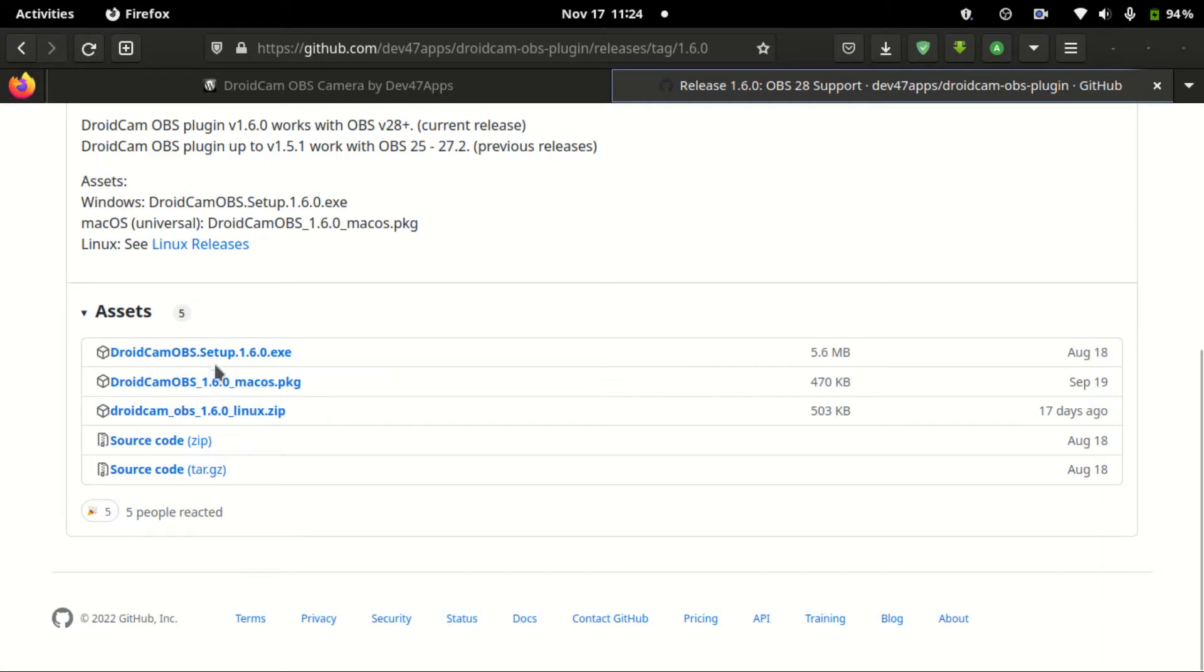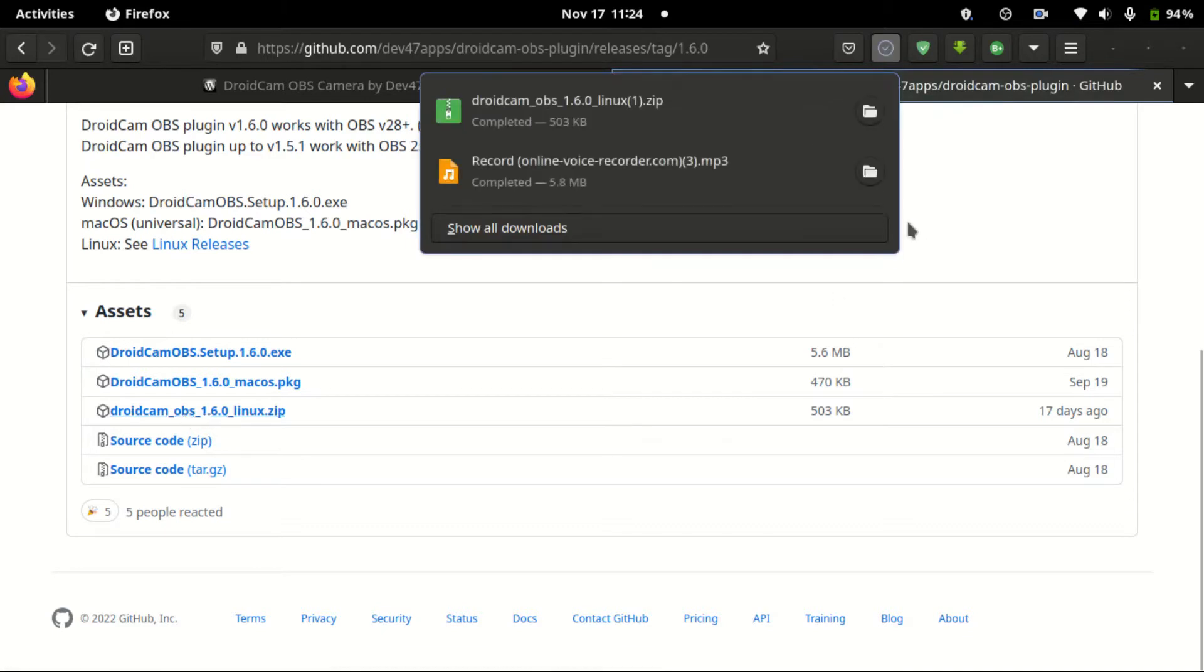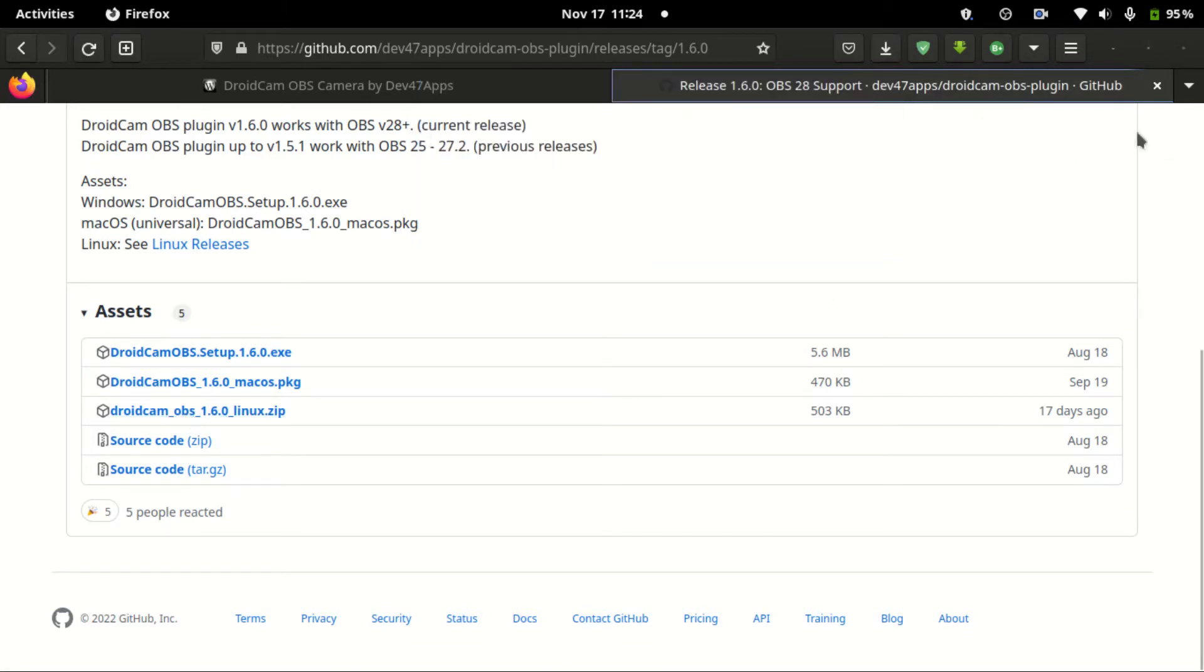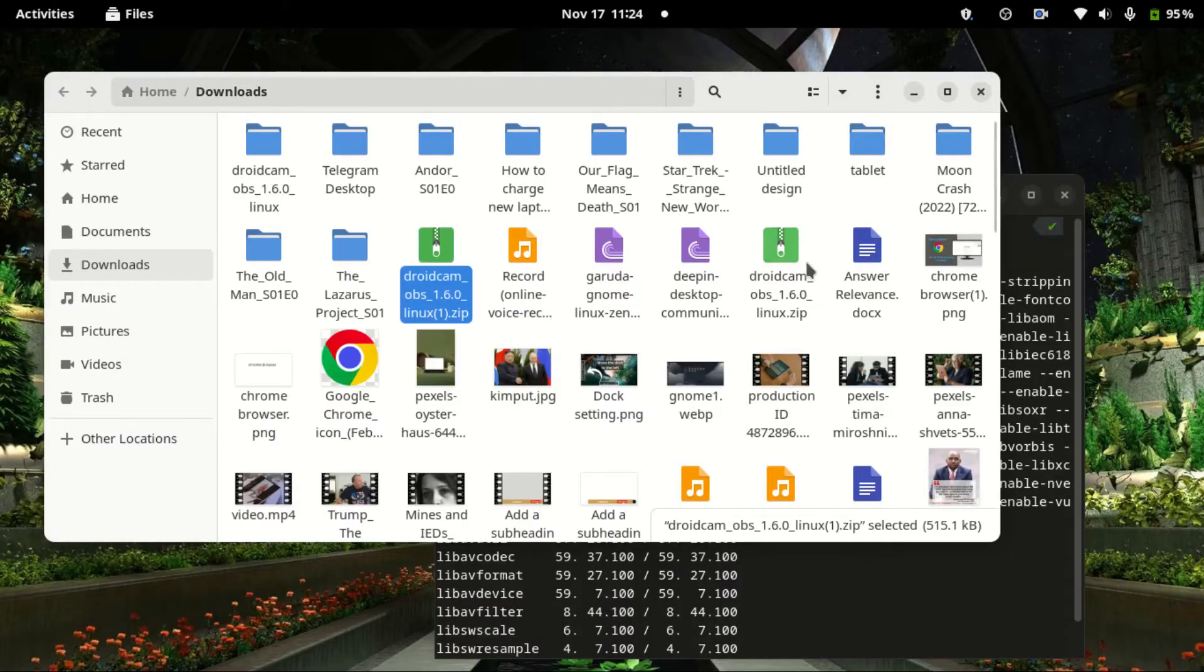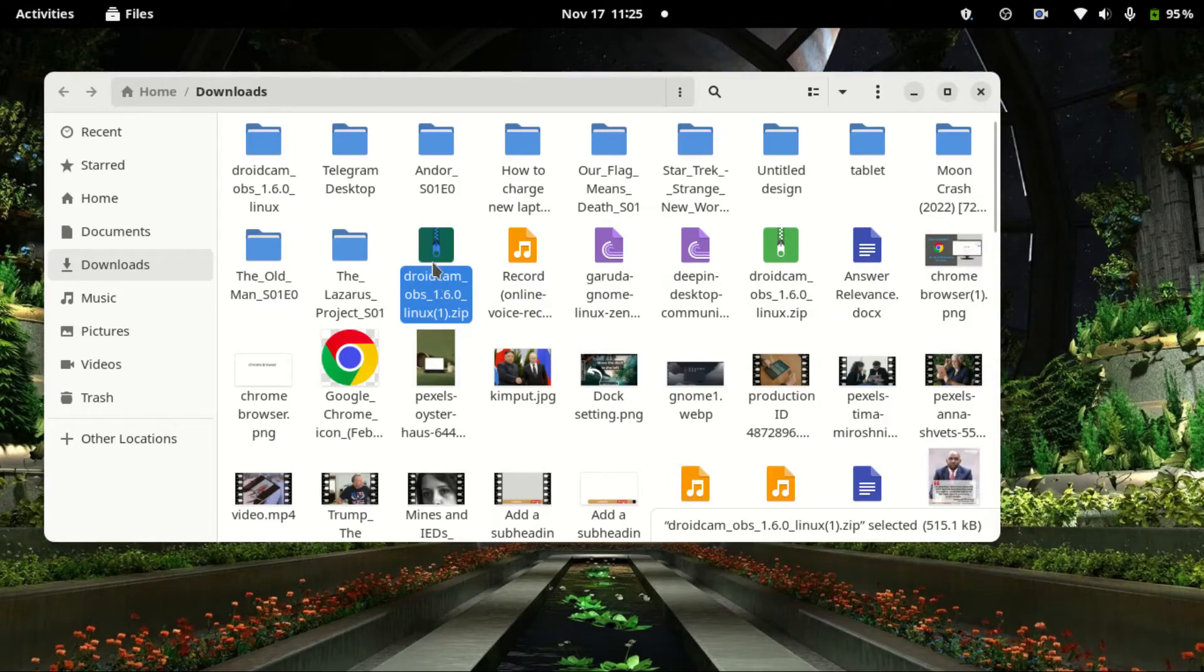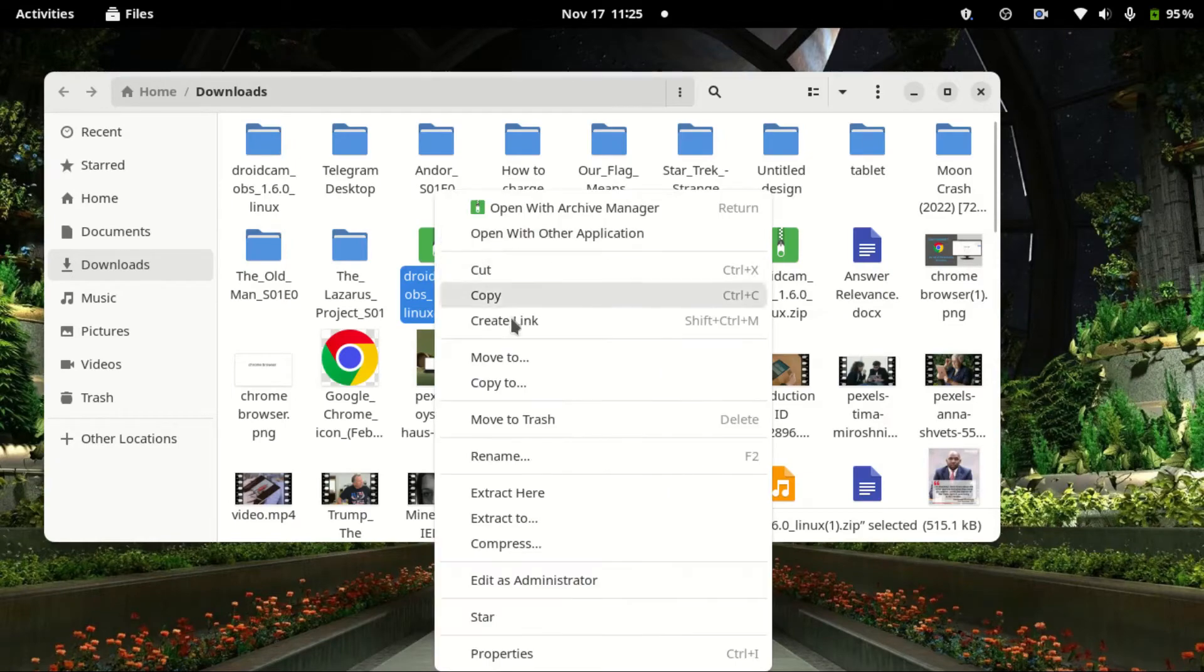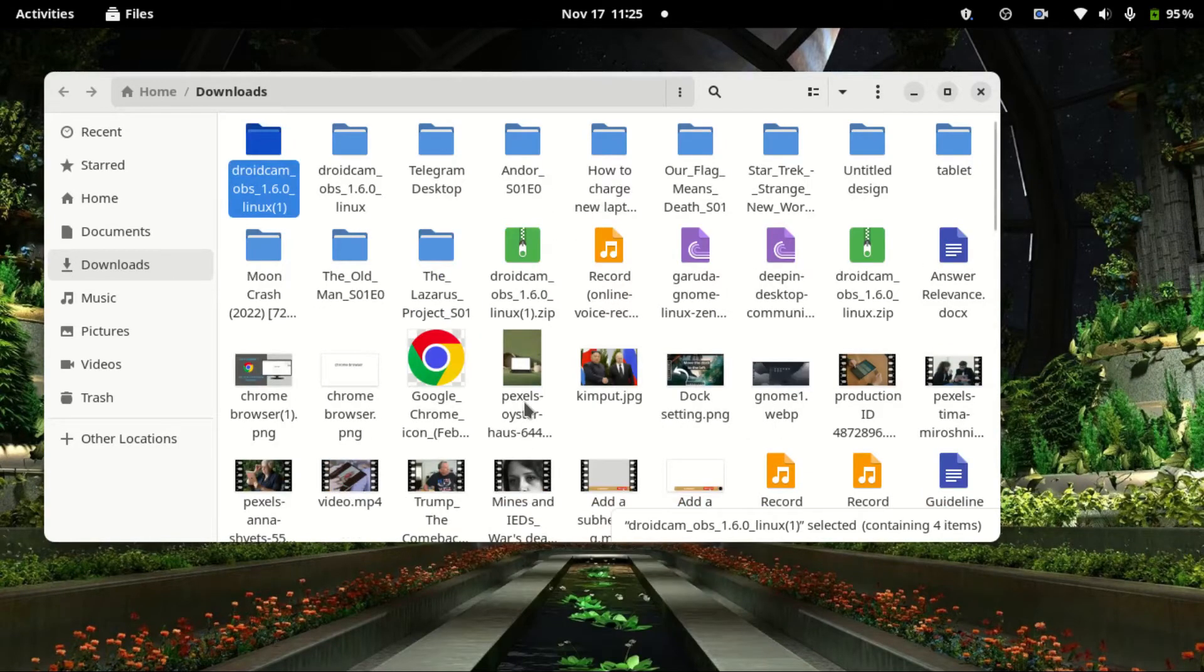And here you can download. I need the one for Linux, so I download this one. Once it's finished downloading, go to the folder and close the browser.